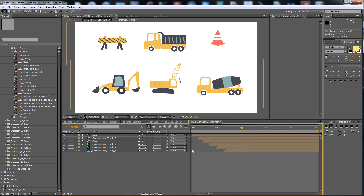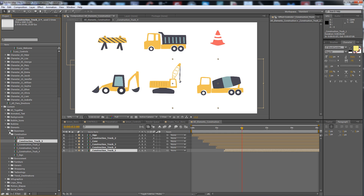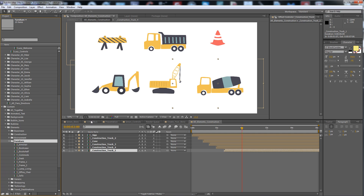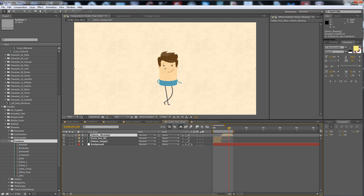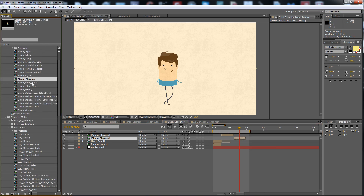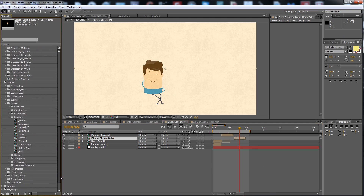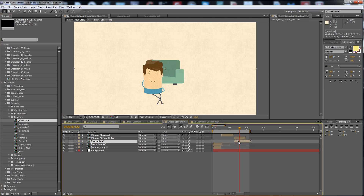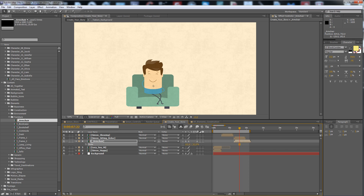Everything is organized by name: elements, business, construction, environment, furniture. Here on the Create Your Story section, if you put Simon 2 in a relaxing pose and you want an armchair, like this one, you put your armchair here, scale it up or scale down — you can do that with everything you need.